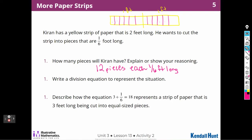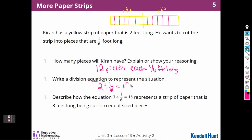Writing a division equation to represent this situation: we divide two by one-sixth, and that gives us 12. So the equation is 2 ÷ (1/6) = 12.